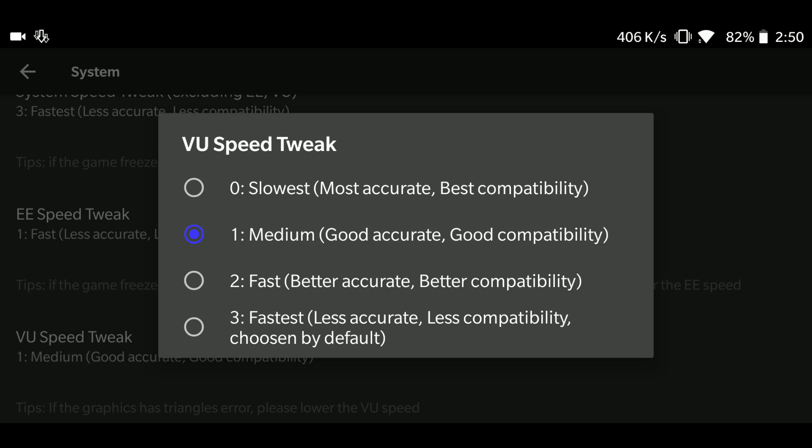But if you want even better graphics performance, which I want, I want the graphics to look really good for any game. Even if the game runs a bit slow, it doesn't matter, but the graphics should be really good. So that's why I have kept it at medium.